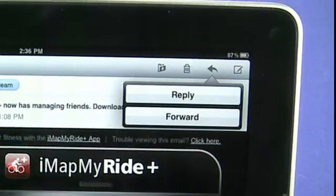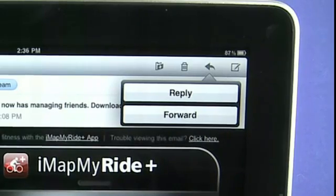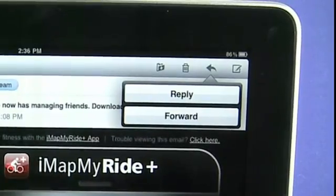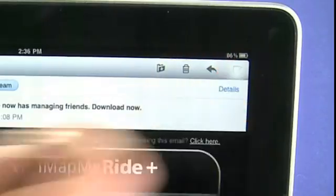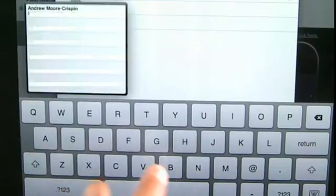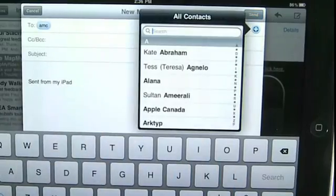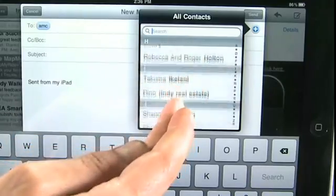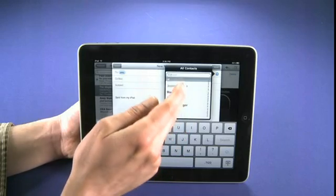The arrow icon allows us to reply or forward the email to someone. If it was sent to multiple people, we'd also see an option for Reply All. We just tap that and it opens up the email as a forward or reply. The notepad with the pencil button allows us to compose a new message. We can type in the email address we want to send it to, or tap the plus icon to access our contact book, which will be synced through iTunes if we already have an address book set up on our Mac or PC.